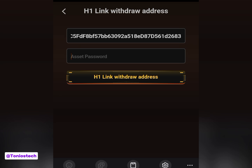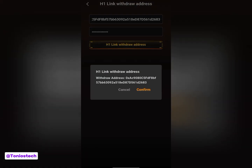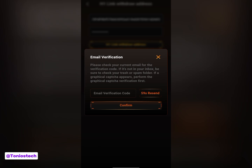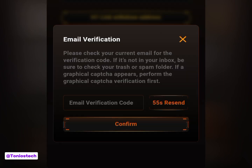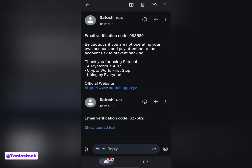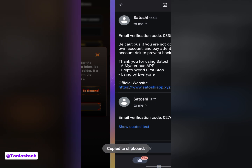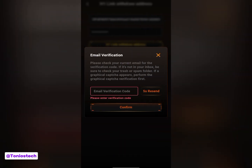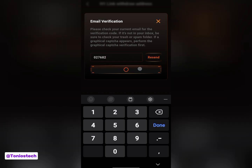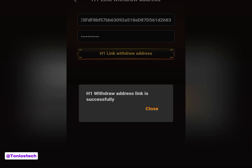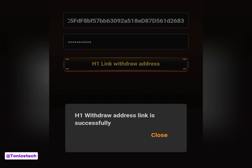Once you've copied your MetaMask address, come to this page and paste it, then put in your asset password. Click 'Link Wallet,' confirm, and they'll send you an OTP to your email. Go into your email, copy the code, and come paste it in the app. You can also memorize the code and type it directly, but for simplicity just copy and paste it, then confirm. If you did everything correctly, you are going to get a pop-up that your linked wallet address is successful. For some of you it might require face authentication — just complete that and it's done.